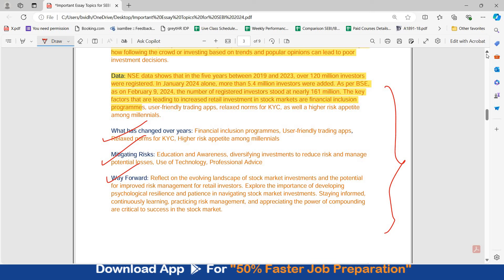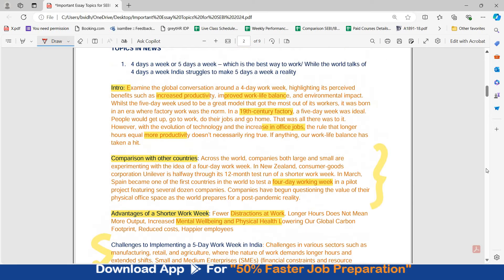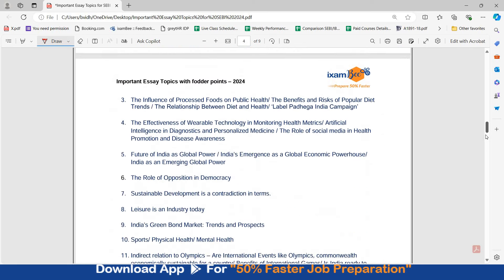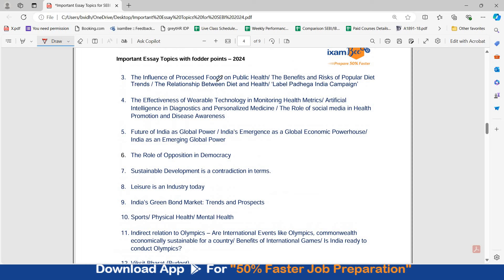These are the two sample examples. You can download this document from the description and go through the sample answers. Below these two topics, there is another list of topics you can prepare on your own. In our course, we have added further points on each topic. The next topics include: influence of processed foods on public health, benefits and risks of popular diet trends, relationship between diet and health, the 'Label Padega India' campaign, effectiveness of wearable technology in monitoring health metrics, artificial intelligence in diagnostics and personalized medicine, and the role of social media in health promotion and disease awareness.